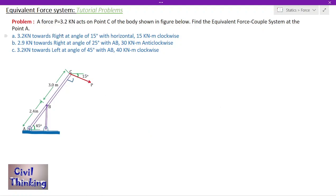Coming to the problem: a force P equals 3.2 kN acts on point C. This is the diagram and this is point C. This is the force P which is acting at point C. The magnitude of P is 3.2 kN and it is making an angle of 15 degrees with the horizontal. Now what we have to do is find the equivalent force couple system at point A.